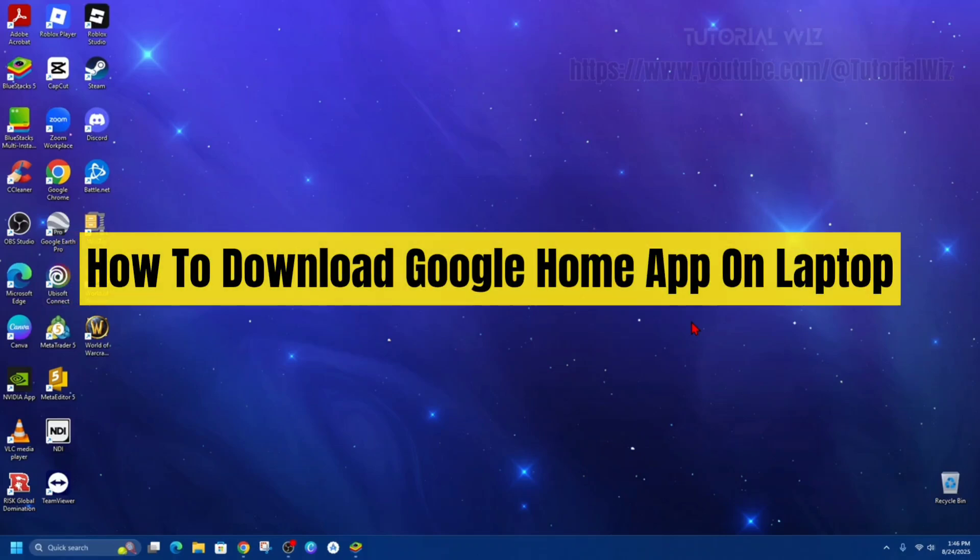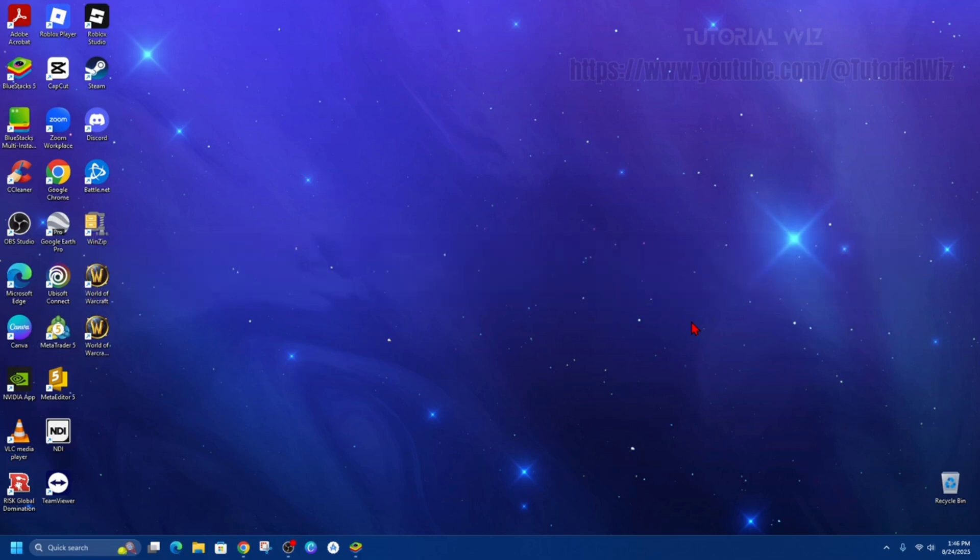Hey guys, in this video I'm going to show you how to download the Google Home app on your laptop. If you find this video helpful, please consider liking this video and subscribing to my channel. In saying that, let's just jump straight into the video.